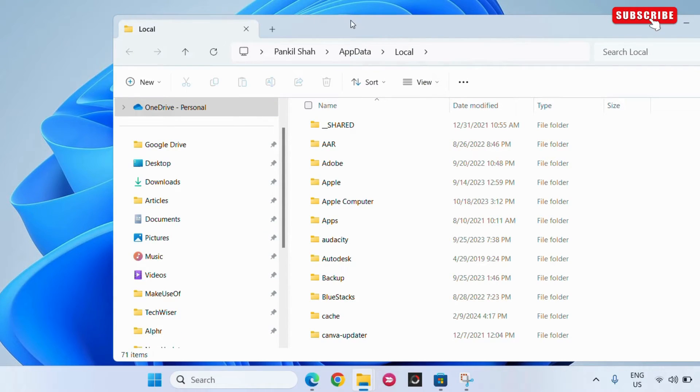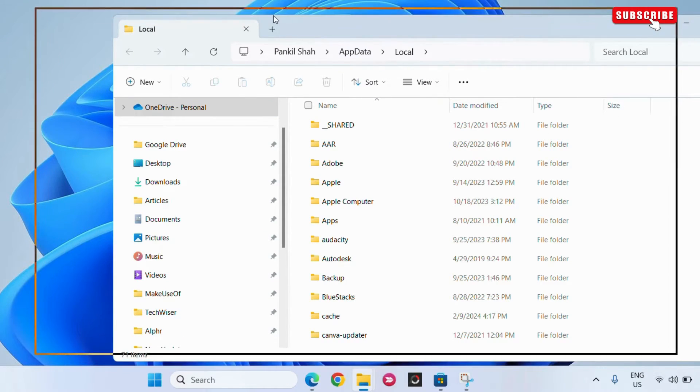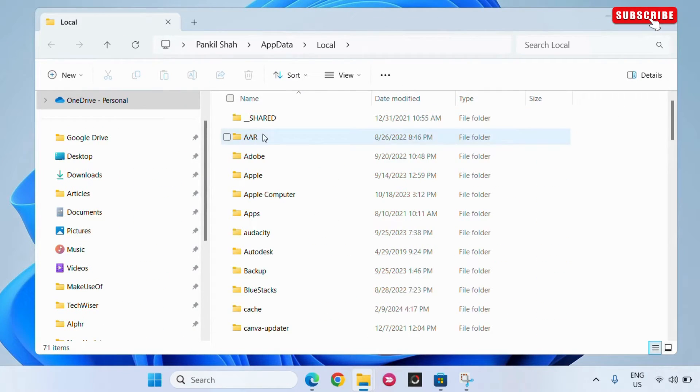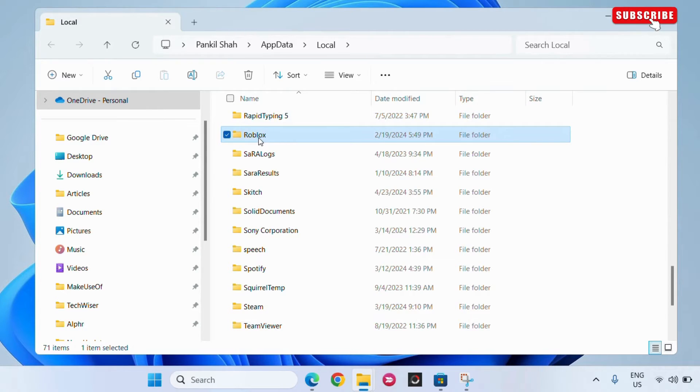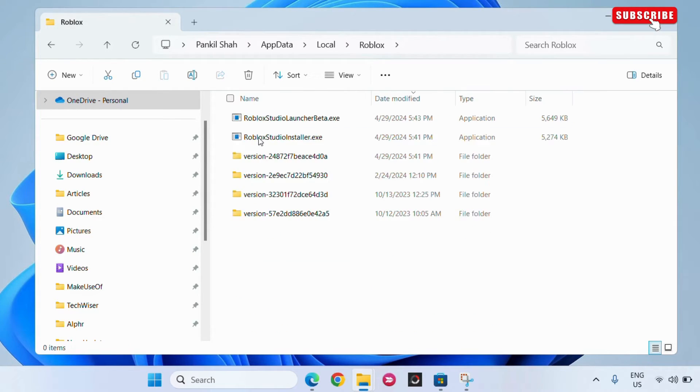Now, in the File Explorer window that appears, open the Roblox folder. Here, double-click the Versions folder to open it.